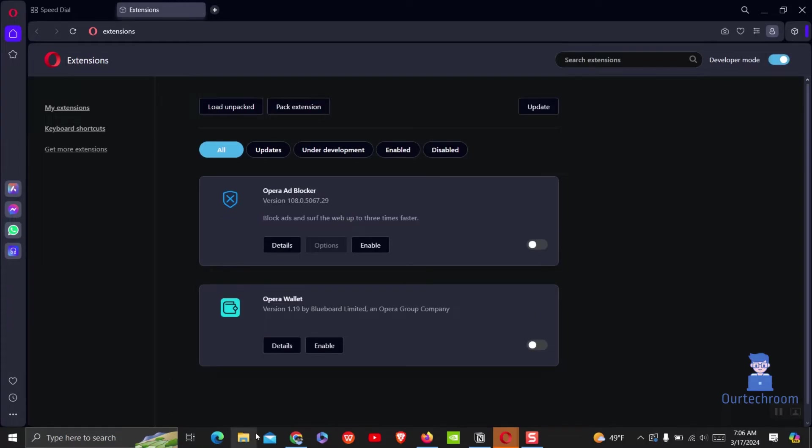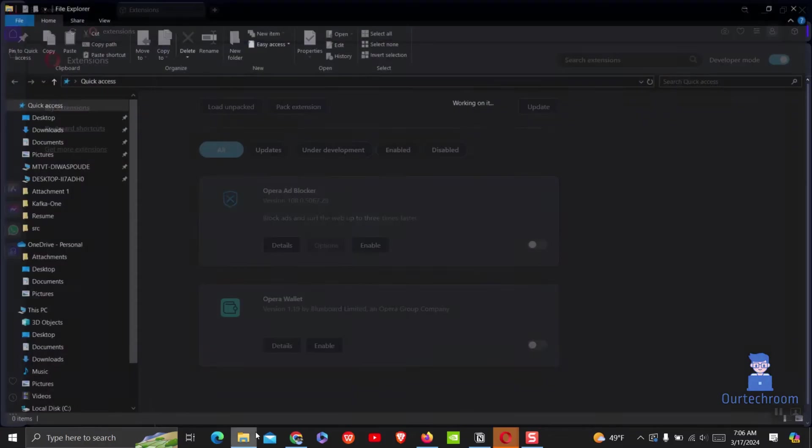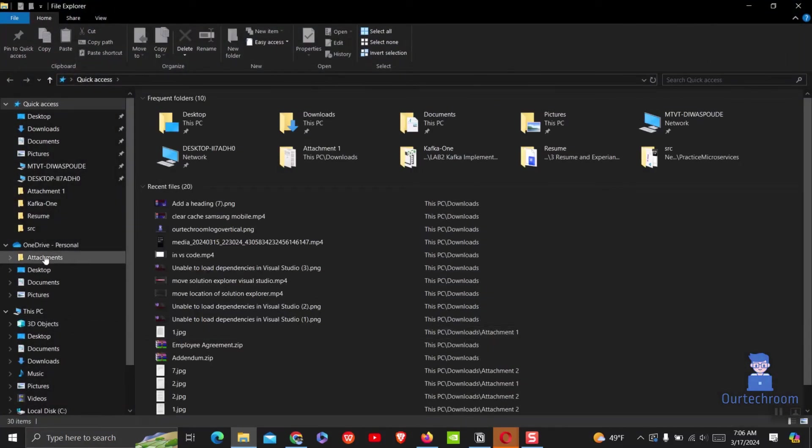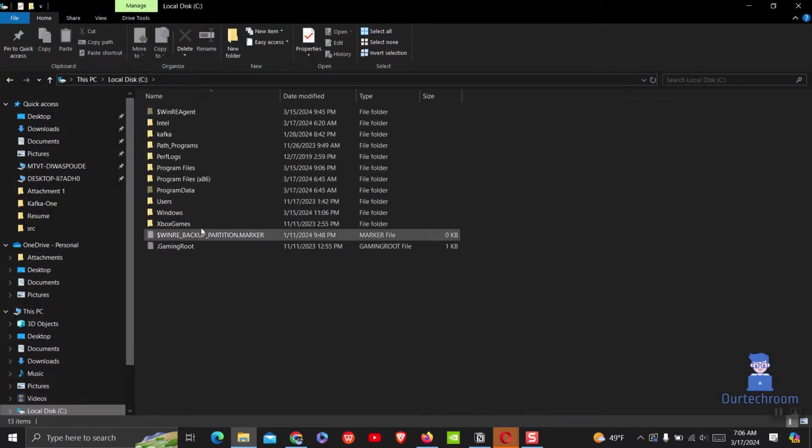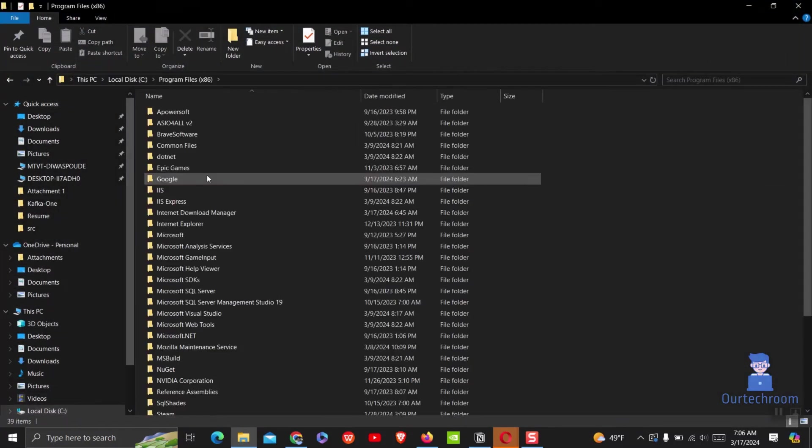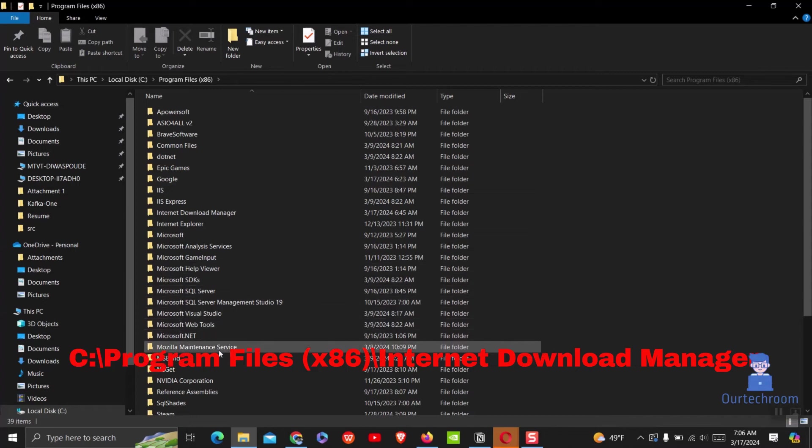Then open file explorer and navigate to the location where you installed internet download manager. By default it is in following path inside program file x86.